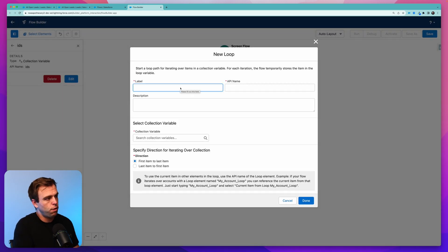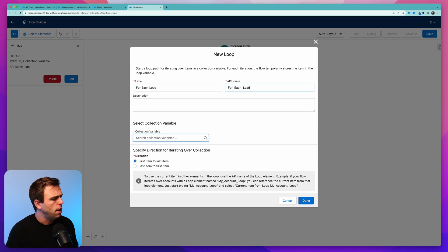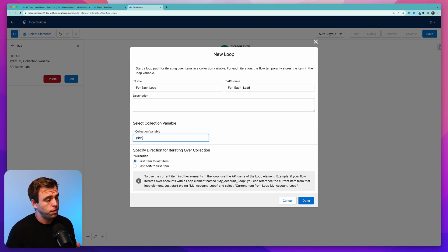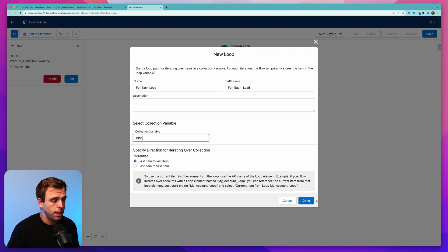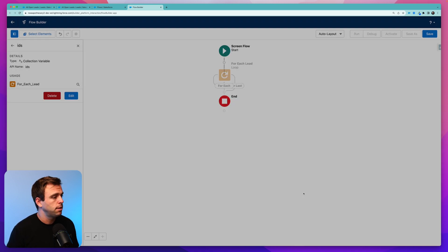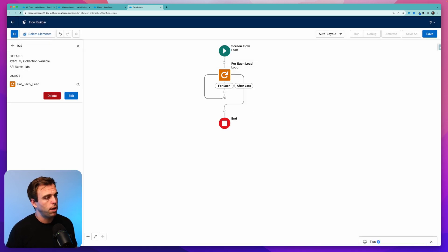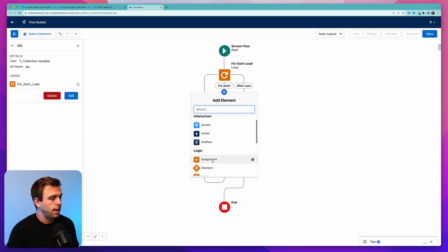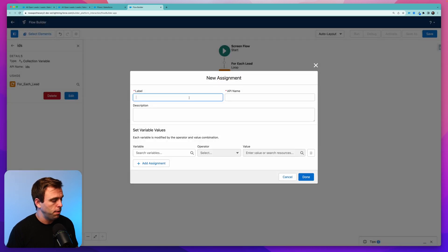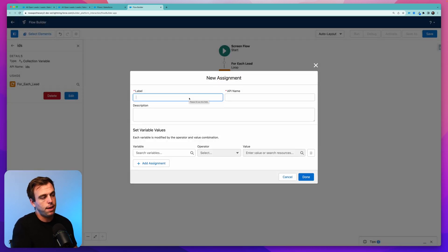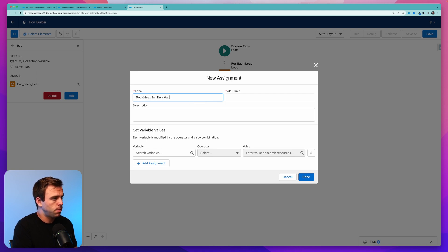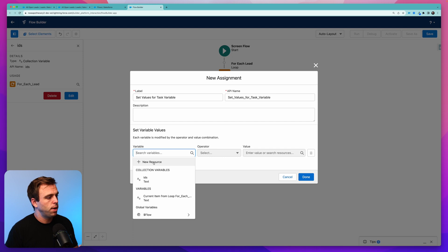So hit the add element button and select loop, and we'll say for each lead. For our collection variable here, all we have is IDs, which works fine. Don't really care if it's first item to last item. Doesn't matter. And now we've got our loop. Within our loop, let's add an assignment variable here to set the values of our task variable. So we'll call that set values for task variable.